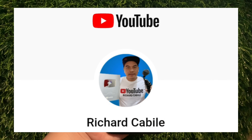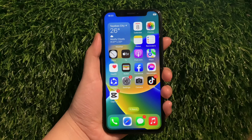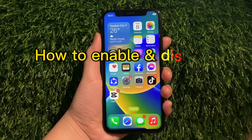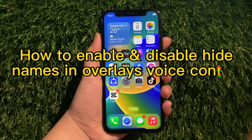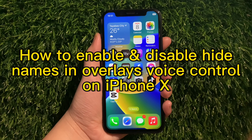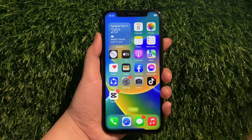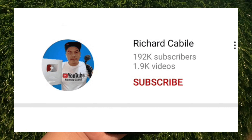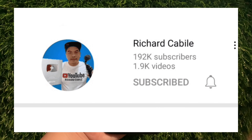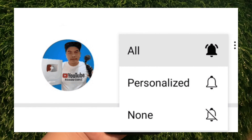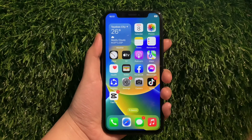Hi, welcome to Richard Kabele's YouTube channel. For today's tutorial, I will be teaching you how to enable and disable Hide Names in Overlays Voice Control on iPhone X. Kindly subscribe to this channel and don't forget to hit the subscribe button and the bell to notify you for new updates. And let's start!